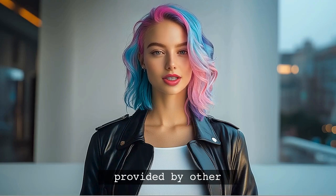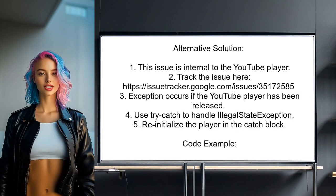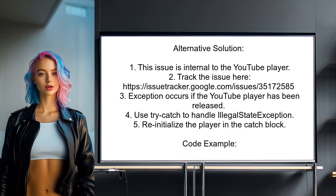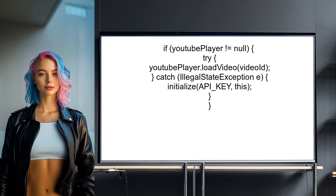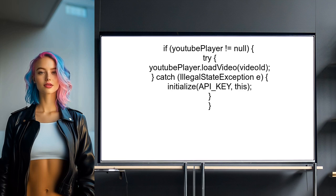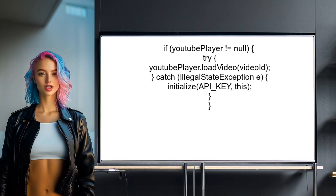Now let's look at answers provided by other users. An alternative solution highlights that this issue is an internal problem with the YouTube Player, expected to be resolved in the next release. They suggest tracking the issue through a provided link. The DeadObjectException occurs when the YouTube Player has been released unexpectedly. To handle this, wrap your player calls in a try-catch block to catch the IllegalStateException. If the exception occurs, you can create a new YouTube Player instance by calling the initialize method.